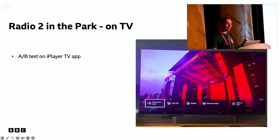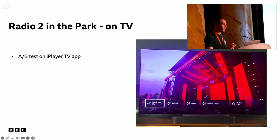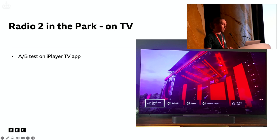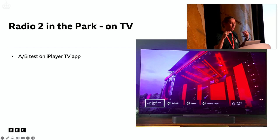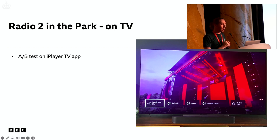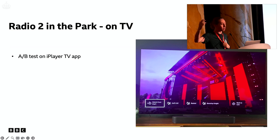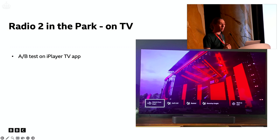Just last weekend there was an event called Radio 2 in the Park. The iPlayer team built this into their TV app — a real big step forward. They designed the markers differently to look like blocks you could easily navigate through on your TV remote. All of the acts were marked up in our web app through our data publishing pipeline and then picked up by the iPlayer TV app.